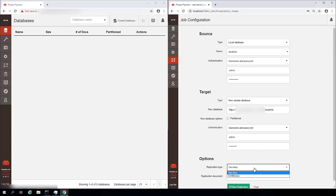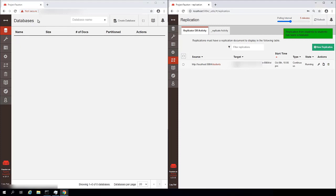And replication, we can choose either one time or continuous. I'm going to choose continuous, so our data stays in sync all the time. And I'm going to click this start replication button.